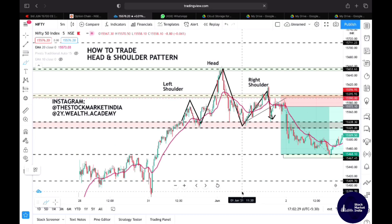How to trade a head and shoulder pattern. Technical analysis is something that could give you a recurring source of income — it is something that could make you financially stable if you have the right knowledge, tools, and mentor. Hi, I'm Ativ Bhel from 2i Wealth Academy. This video is a joint collaboration with Stock Market India in our technical series, wherein we'll be teaching you various technical analysis concepts to make you a better and self-reliant trader.